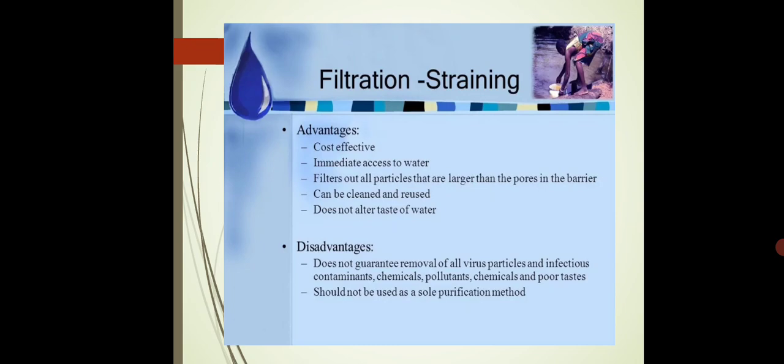It is not like that once used you throw it in the dustbin — we can reuse that barrier. We can reuse that cloth after washing. And it does not alter the taste of water at all. So these are some advantages of filtration.